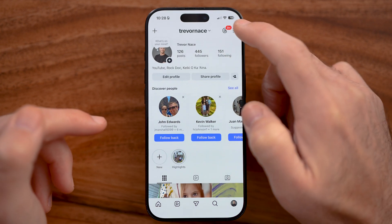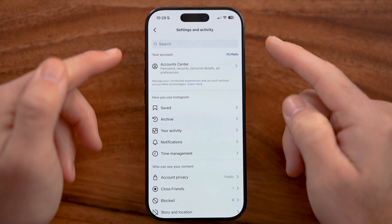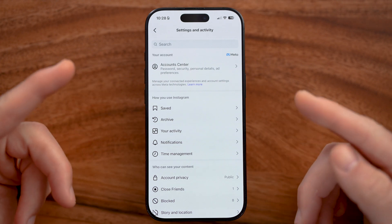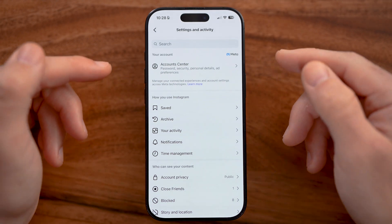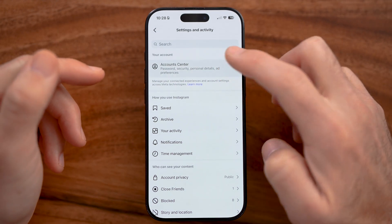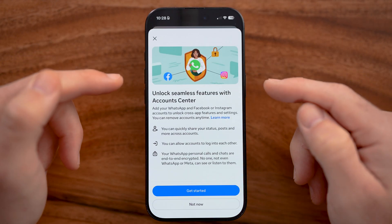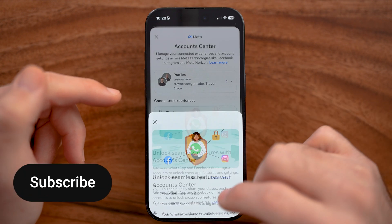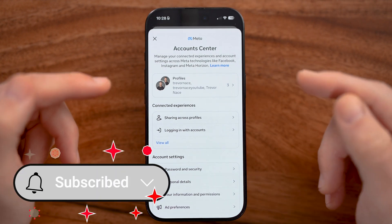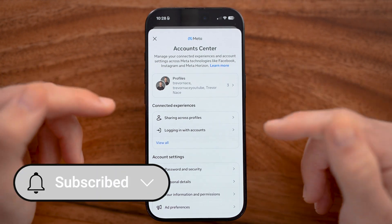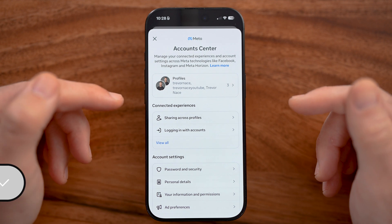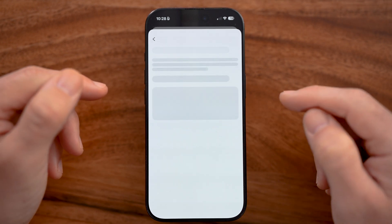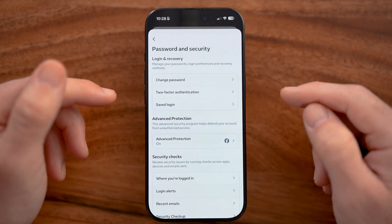You can see a bunch of information associated with your settings. We need to get into the section specifically where we can control whether other people have access to your account. So all we need to do is tap on Password and Security.